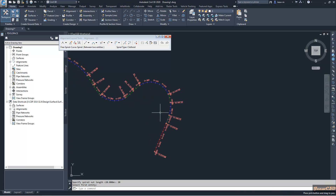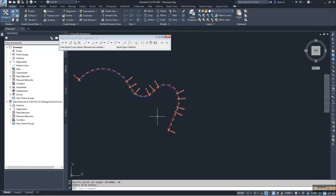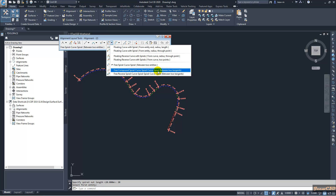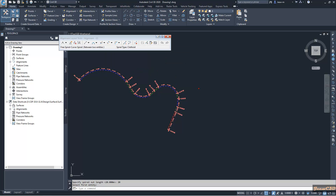That is how to add a free spiral between two entities with a curve. This option we checked is the free spiral curve spiral option. Next we will see how to add a free compound curve spiral — spiral between two tangents — and that will be in the next video.